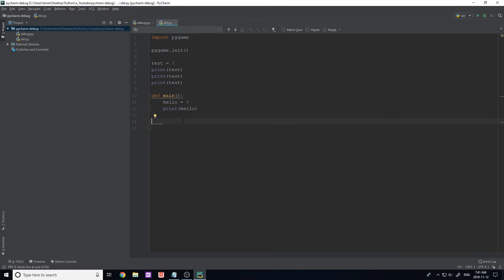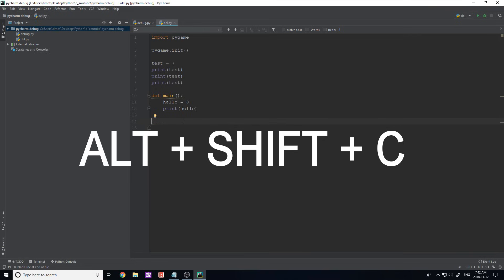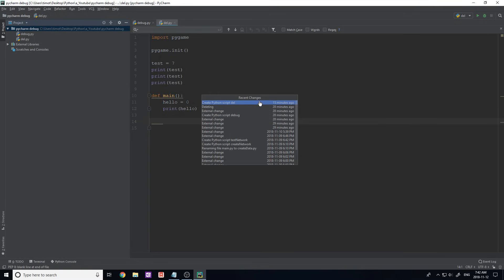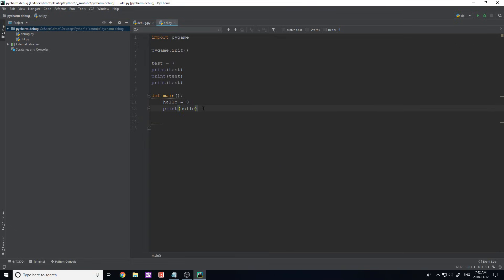Another shortcut is to see recent changes in your file. This is especially useful for large files or when working with multiple people. Press Alt+Shift+C and it pops up all the different changes you've made — for example, creating a Python script, deleting files — showing you everything you've done to the project.